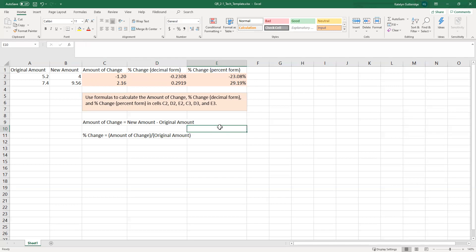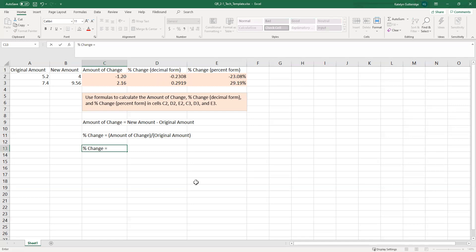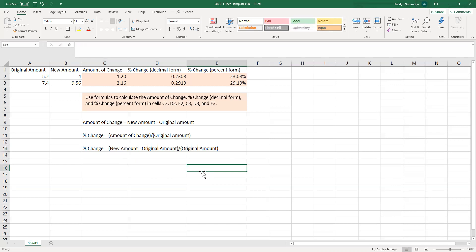This is our percent change formula. We used this as the inflation rate for Topic 1 DQ1, and we will see it again in our major assignments. When you're doing this, make sure you follow the formula and remember your parentheses when doing it all at once: percent change equals the new amount minus the original amount, divided by the original amount. I hope this helps — let me know if you have any questions, and I look forward to seeing your submissions in the forum.